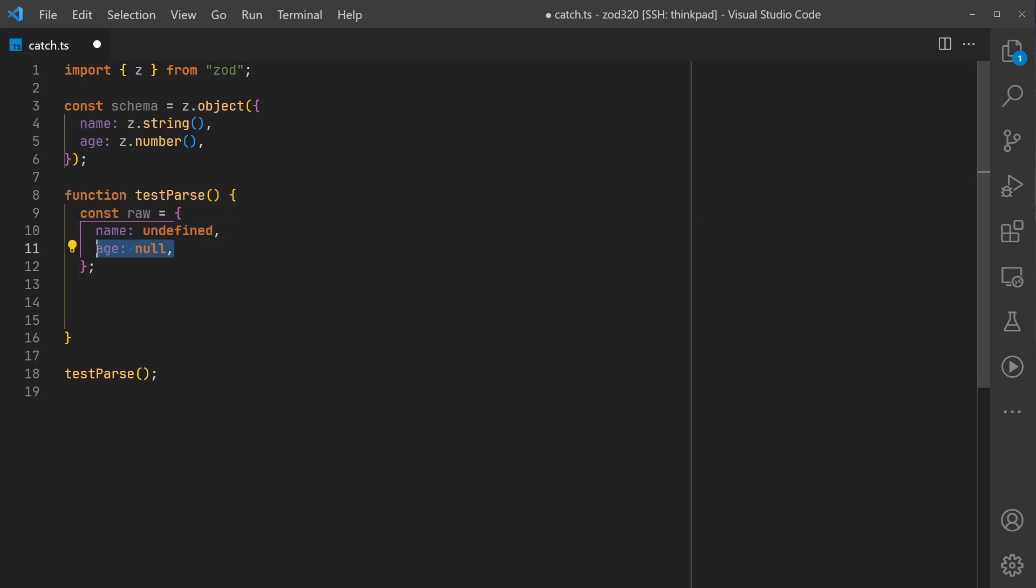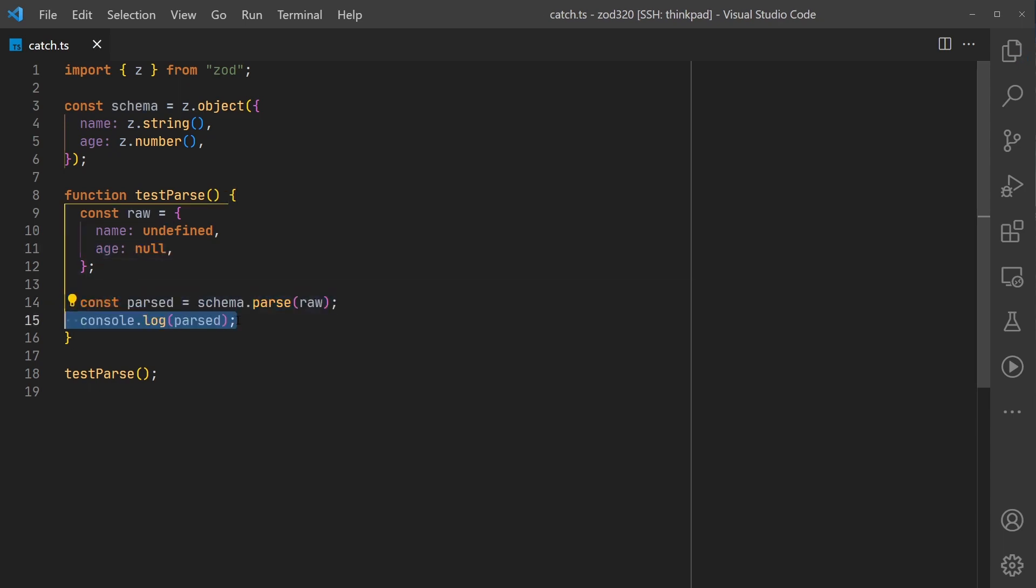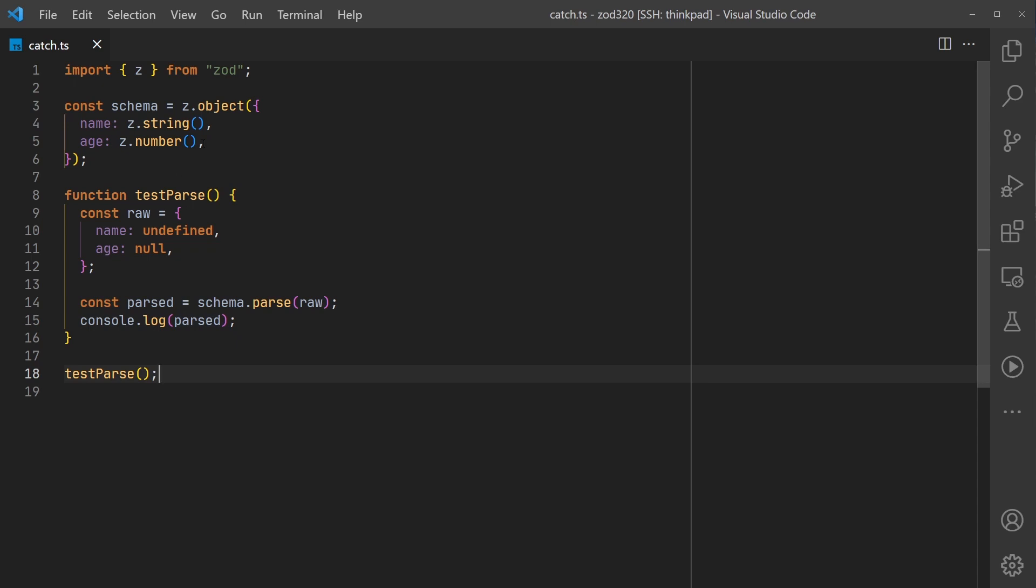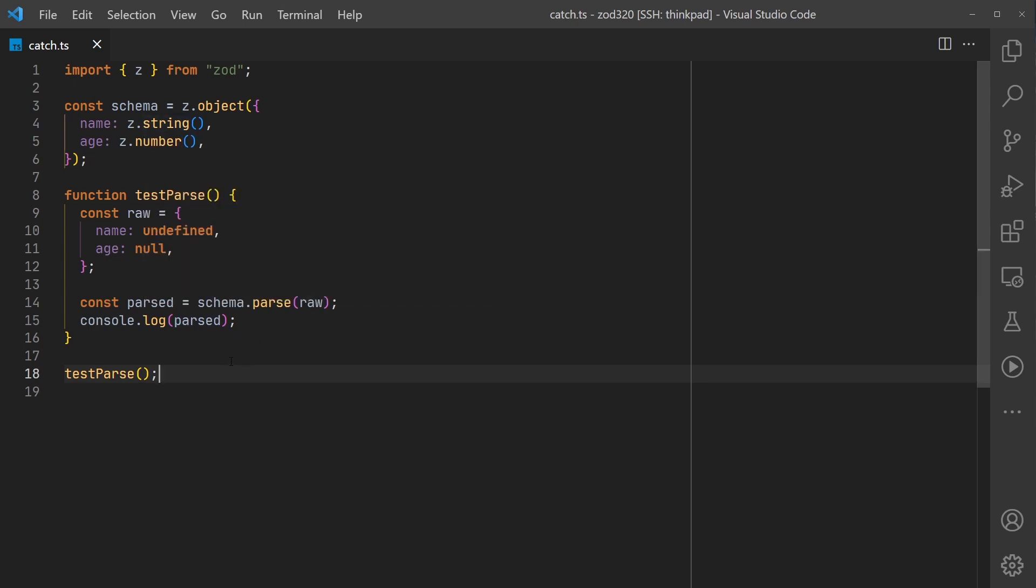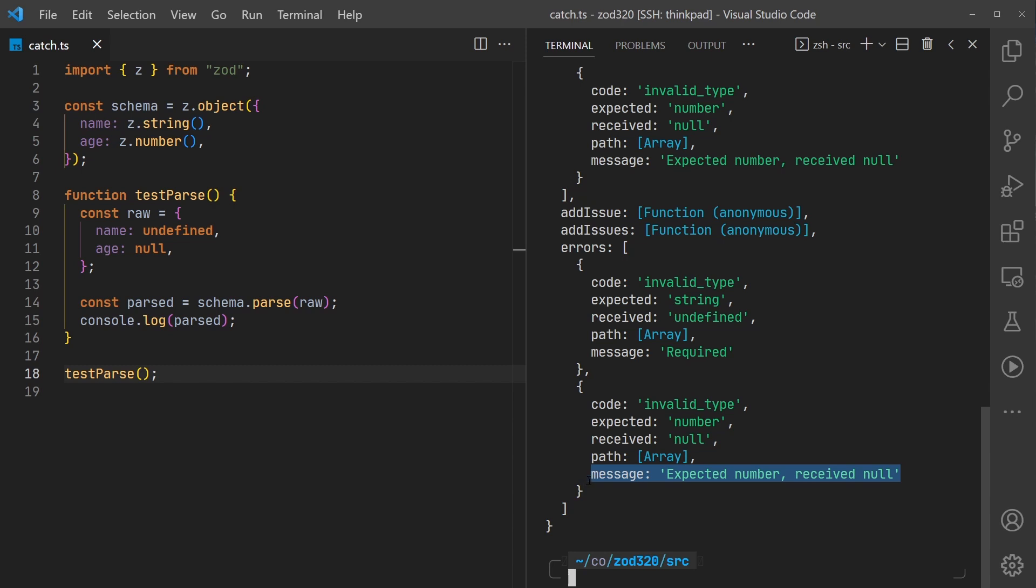The age property will be null. If we parse this and log the parsed value, we should expect it to fail because we currently do not use the catch method for any fallbacks. We do get the expected errors.